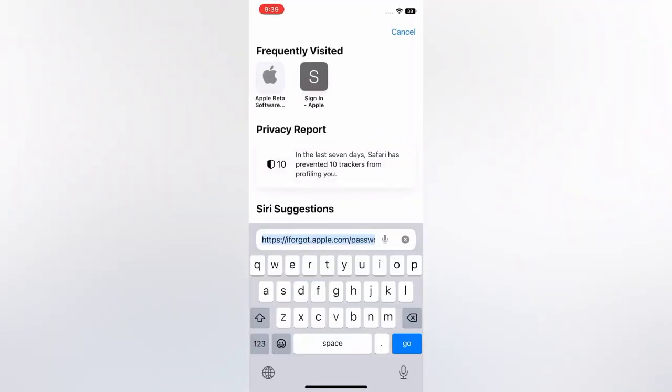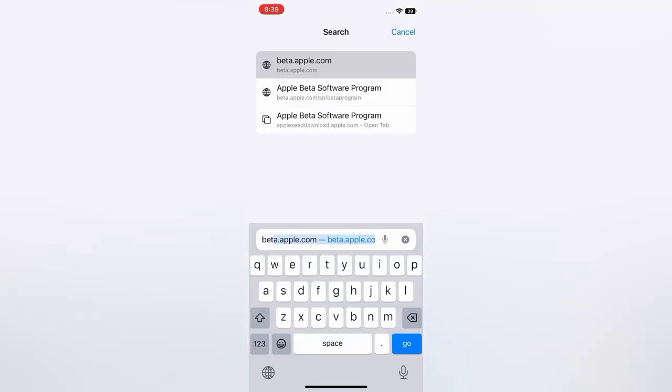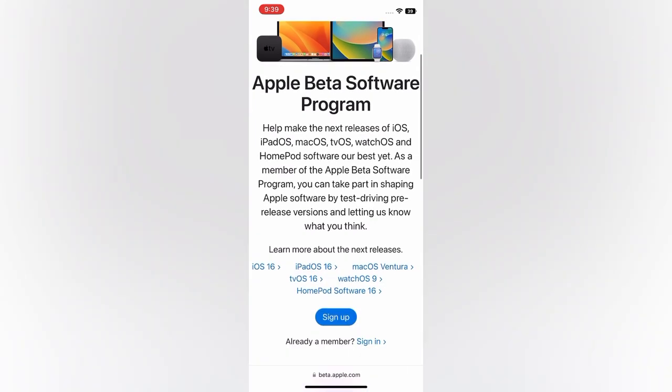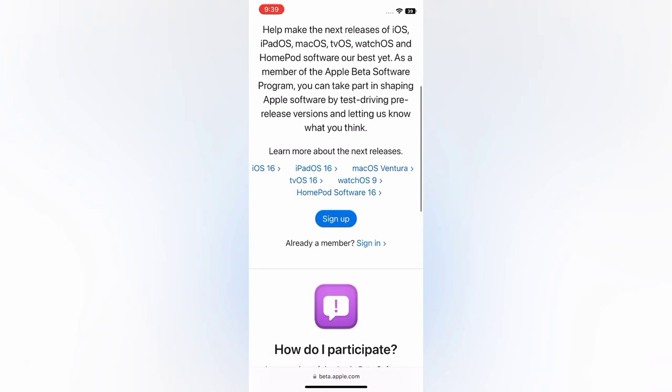On the Safari page, click on the search bar, search for beta.apple.com, tap Go. Scroll down and tap Sign Up.